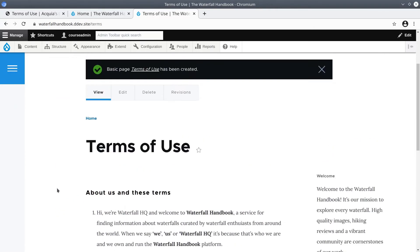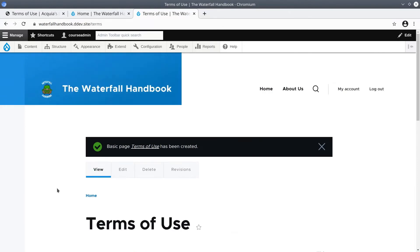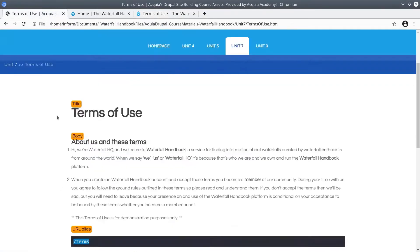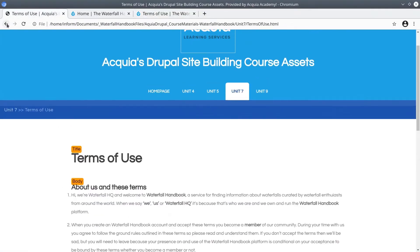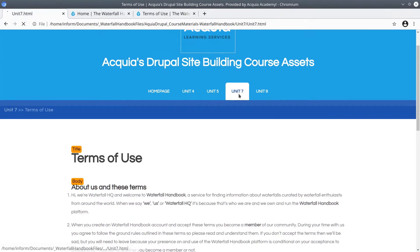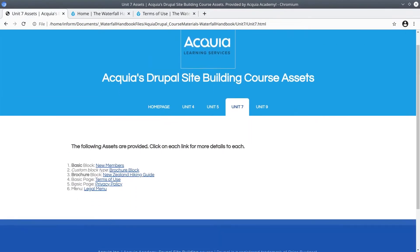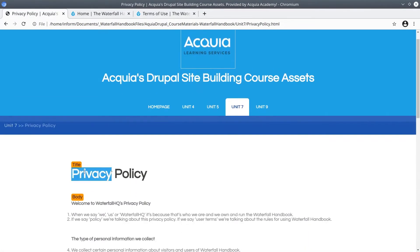Great! Here's our terms of service page that we'll eventually link to. Next, let's create the privacy policy page. Go back to unit 7. The next basic page is privacy policy. Bring that up.